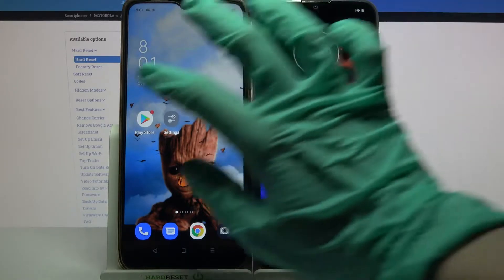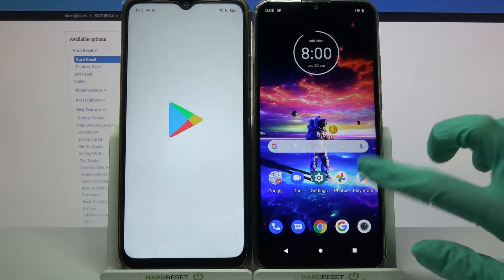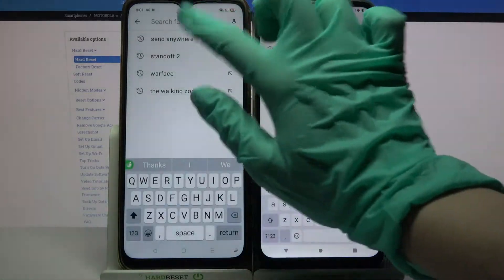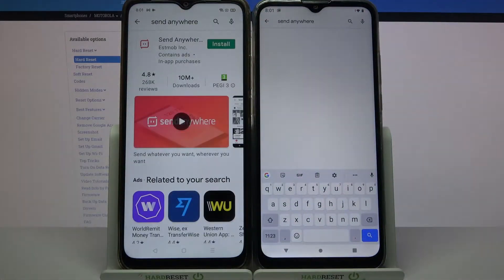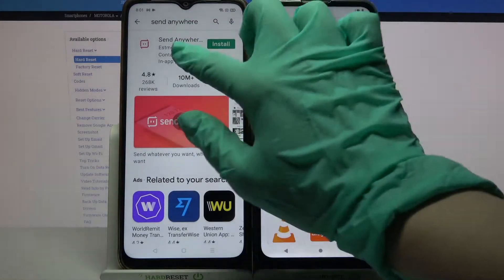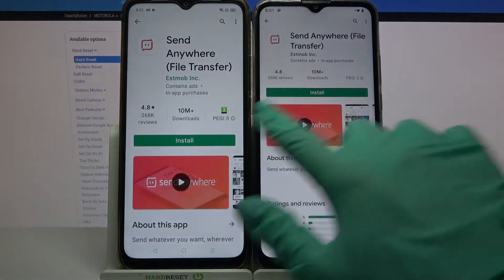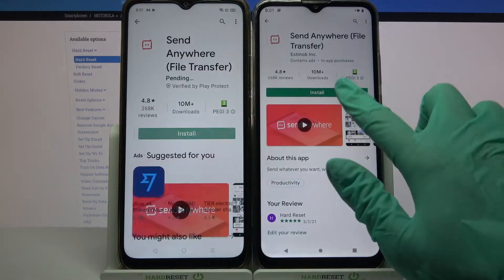First of all, go into the Play Store on both devices, click on the search bar and type Send Anywhere. Then you need to download this app from this developer.